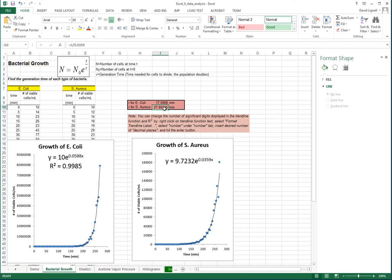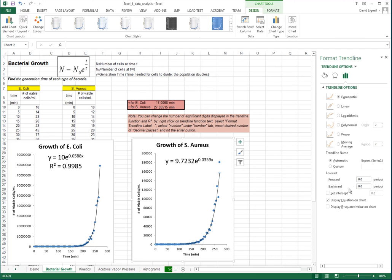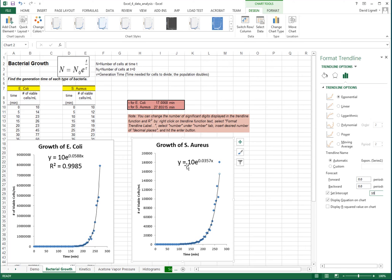Since 0.0359 is 1 over tau, we type equals 1 divided by 0.0359. For the E. coli time constant, that would be equals 1 divided by 0.0588, giving us 17 minutes and 27.855 minutes respectively. In this case, we know the initial number of cells, but the trend line didn't give us exactly 10. So this is an example where we'd want to set the intercept to a value of 10, so that our curve fit corresponds to the value we know to be true.